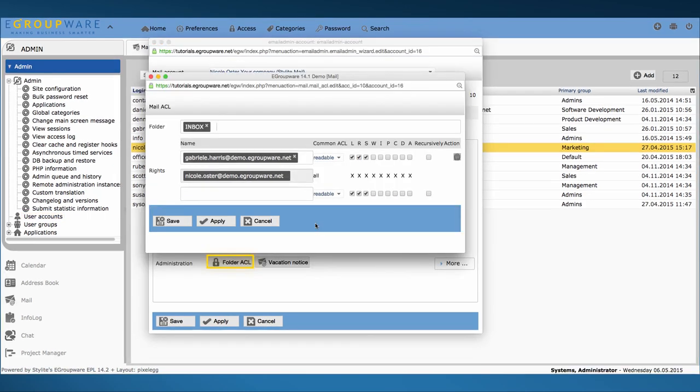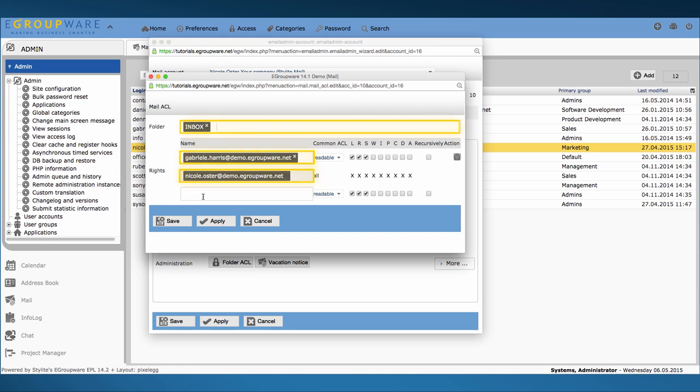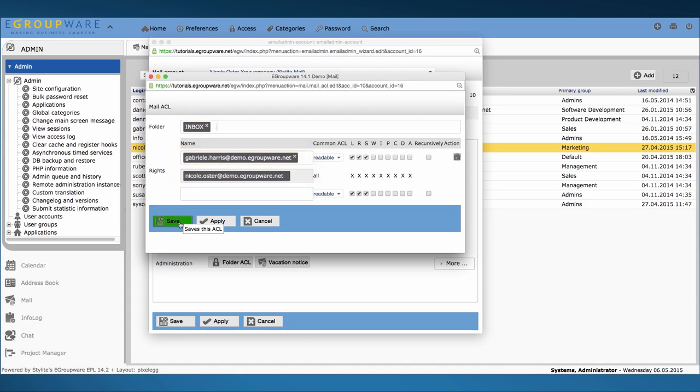Another useful option is folder ACL. In case someone's on vacation and a certain colleague should be able to read his mails, just permit access to the inbox folder and fill in the relevant person.